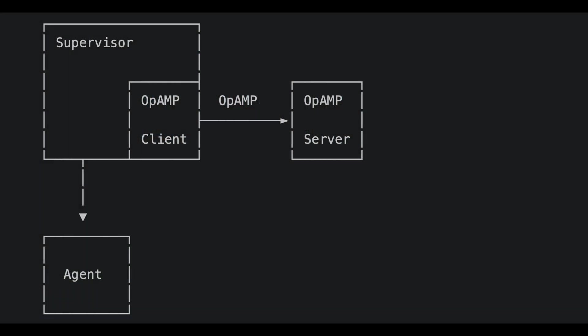Now optionally, the agent could also start a watchdog process first, which is then responsible for managing the lifecycle of the collector. It's actually called the OpAmp Supervisor process. So the supervisor would then start the collector process. In either case, whether you're just running with the OpAmp client or the supervisor, the agent is configured to know where the server lives, and so the communication begins. Now all communications to and from the components are via binary-encoded protobuf.